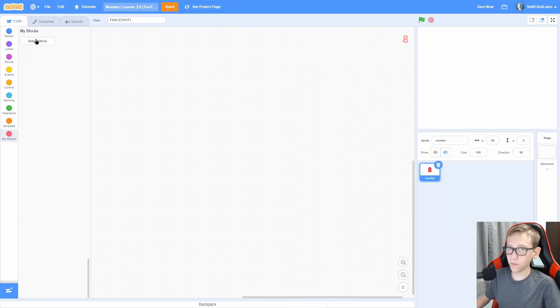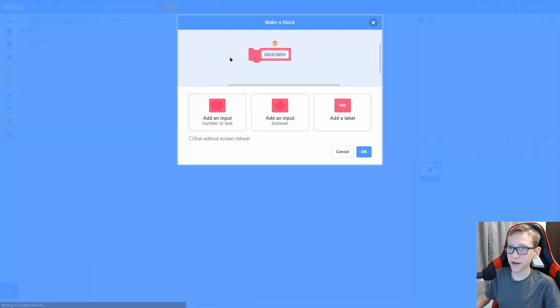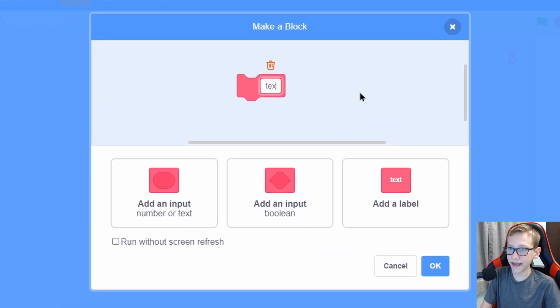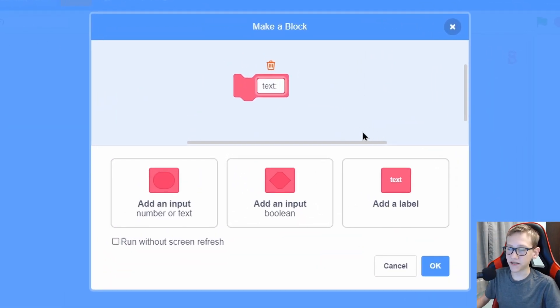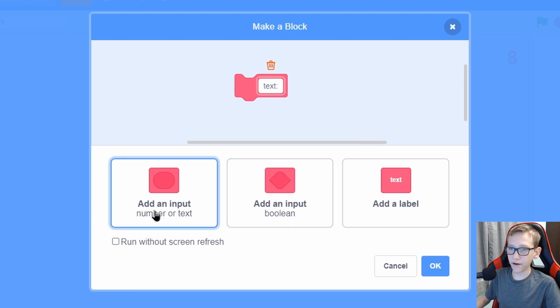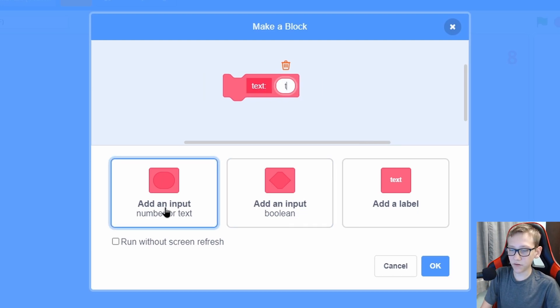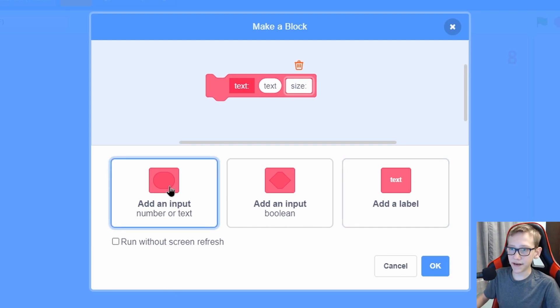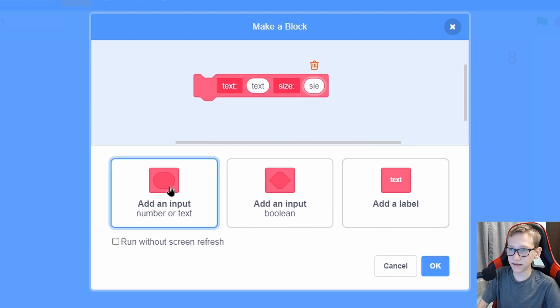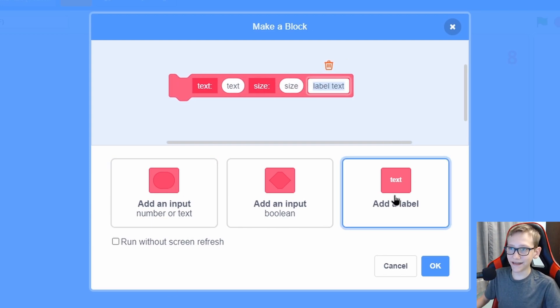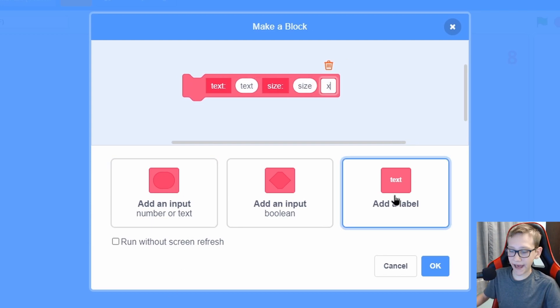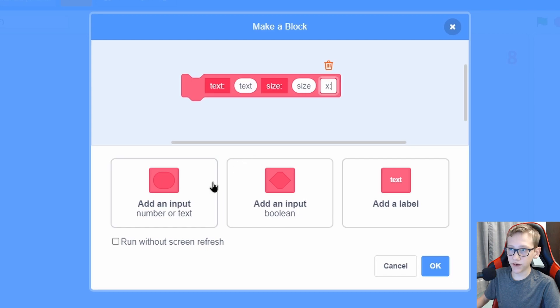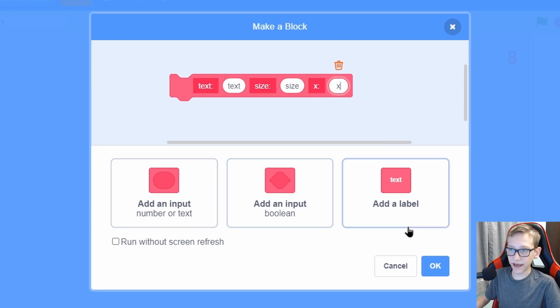Start by going to my blocks and create a brand new block called text. Now put a colon in, press space, and add a label, and now add an input called text. Add a label called size with a colon, and an input called size. Now a label called X with a colon, an input called X, a label called Y with a colon, an input called Y.